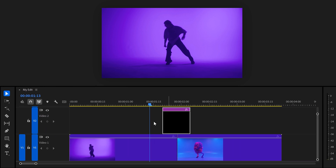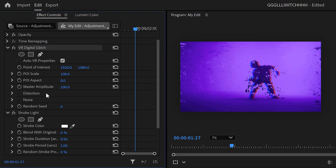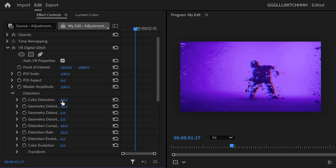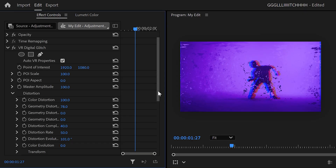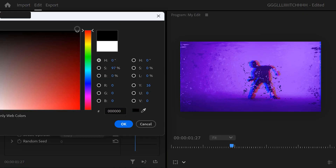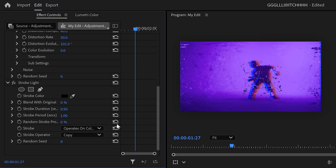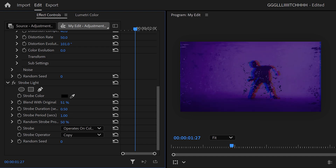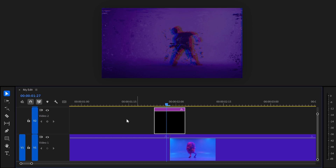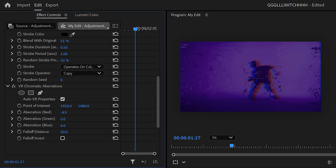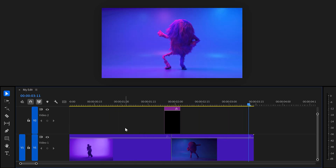Then in the effect controls, expand the distortion properties. Increase the color distortion to 100 and the distortion rate to about 70. Also increase the evolution — these settings are gonna give it a motion effect. Next, for the strobe effect, set the color to black, then set the strobe probability to 50% and play around with the blend percentage. To top it off, I like to add an extra chromatic distortion effect onto the adjustment layer. And there you go — that looks awesome.